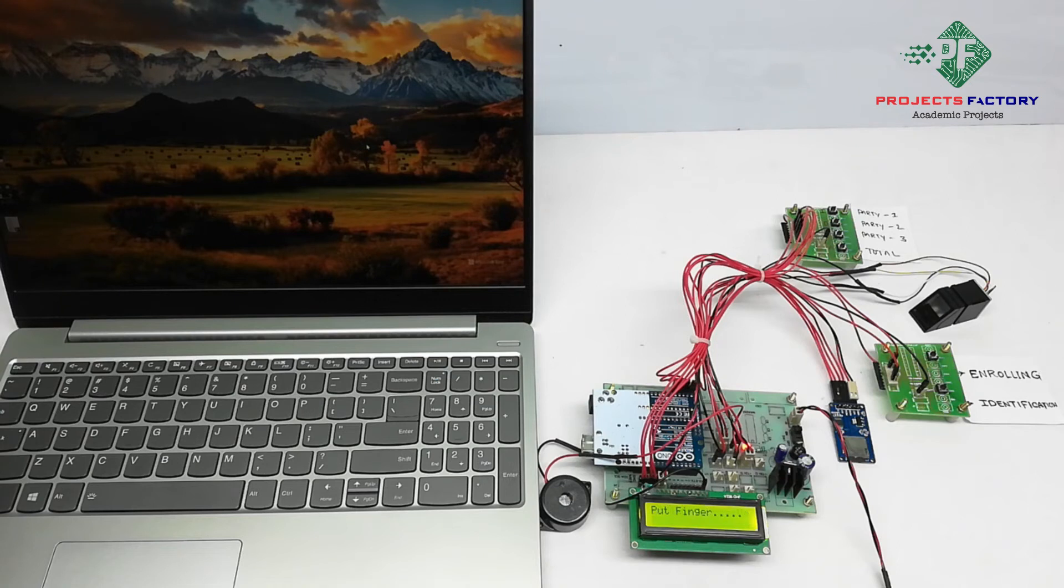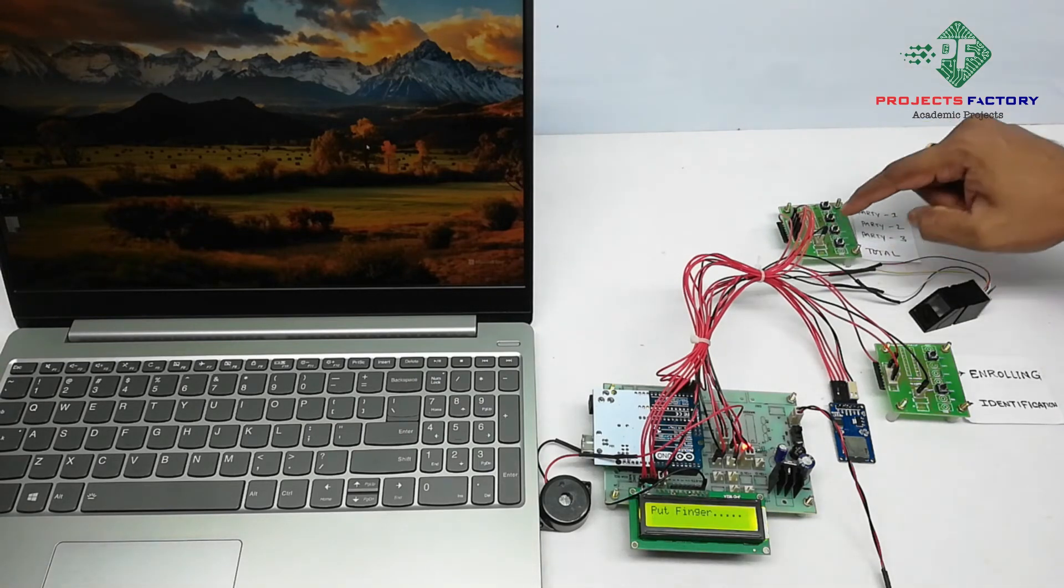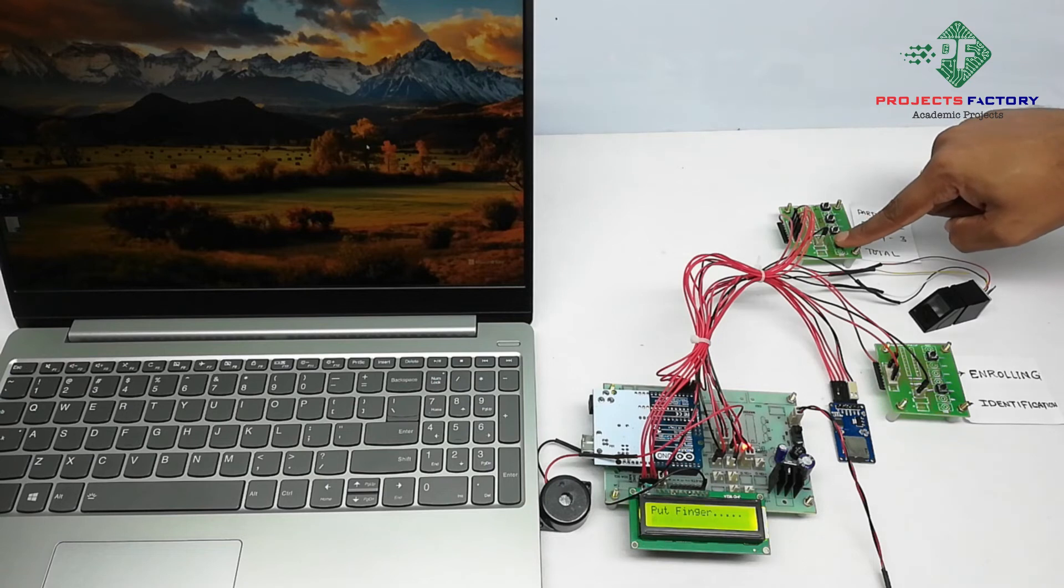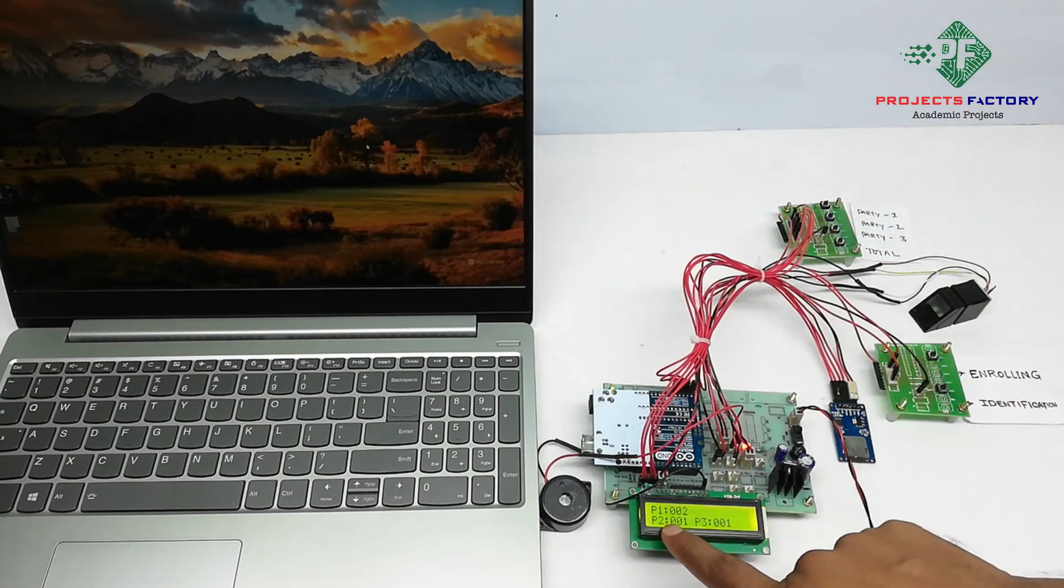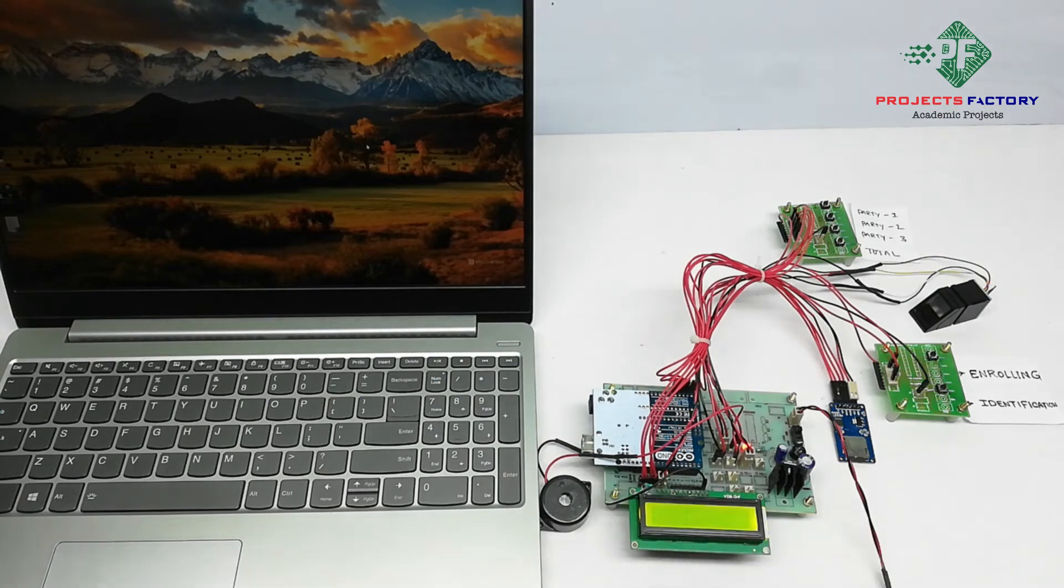After completion of voting, if you press total button, it will display all party votes and store them in SD card. You have to press total button here. P1 total votes: 2. Party 2: 1. Party 3: 1 vote.